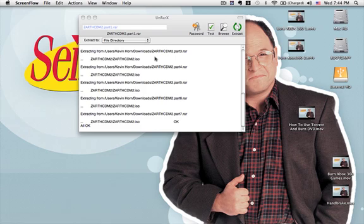As you can see, it's done unrarring. It'll save it to a folder in the same place where your seven parts were. It'll just be a single folder where it extracts all your data to. That's how you use unrarx on a Mac.